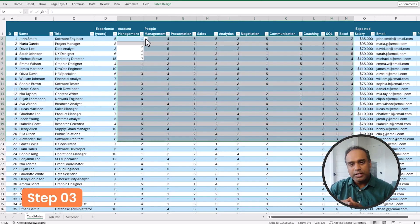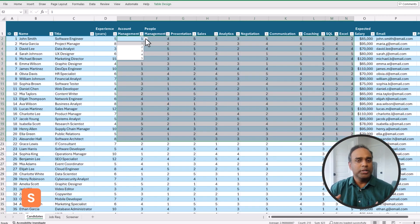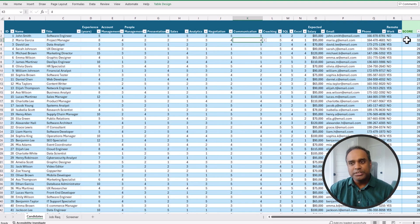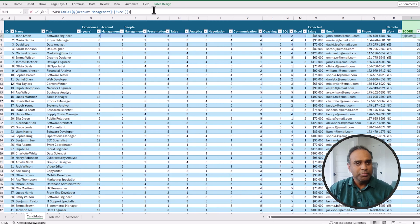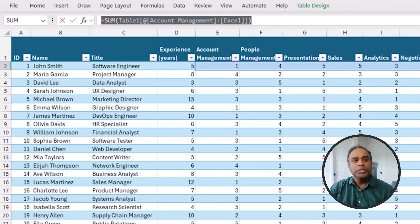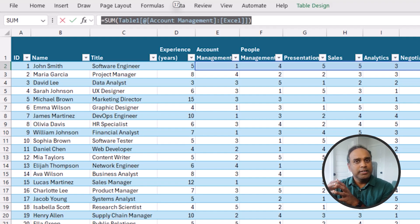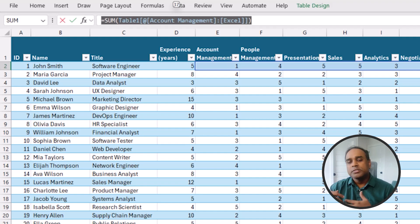Step number three is to create a score for each candidate. Because we put the data into a table, this becomes very simple — I add a formula which totals the score and gives me the cumulative total candidate score for each candidate.